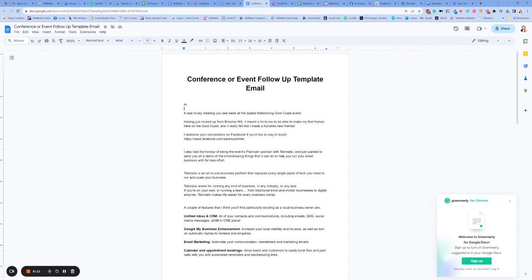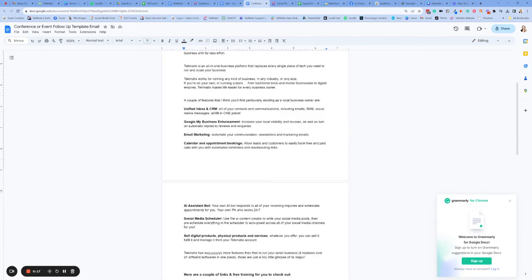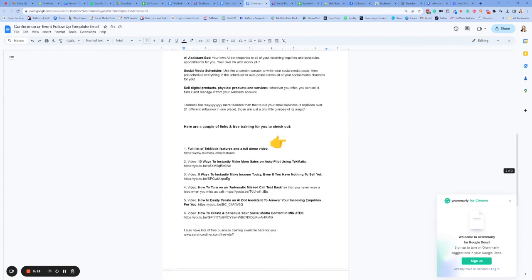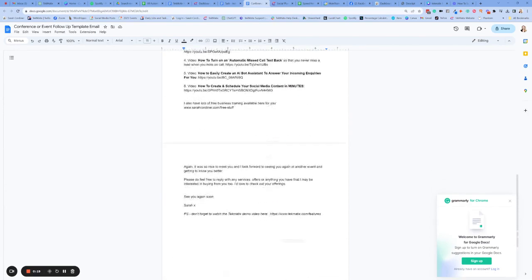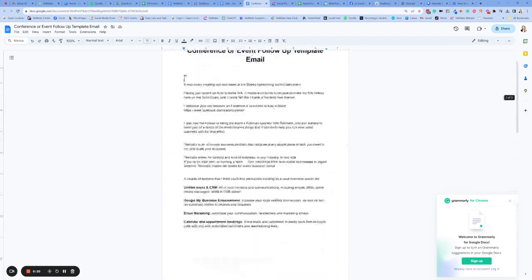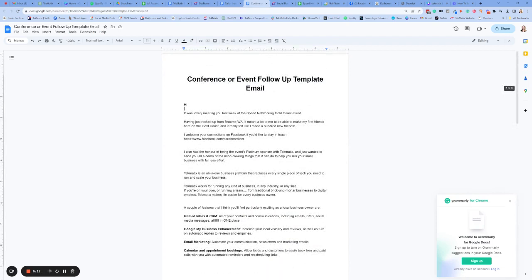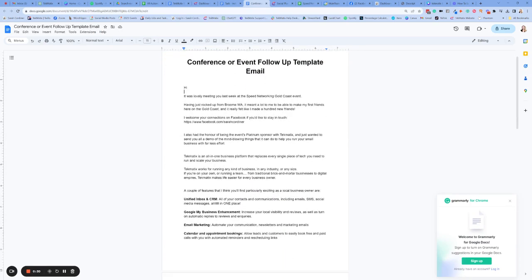Tip one: always write your email copy inside a Google document first. This means that you're not going to lose your work and you always have it available for next time. Now we're going to show you today how to make a template so that you always have this rough template available inside your system. And from there, you can go and edit and tweak it and make it a lot easier every time you want to send one out.